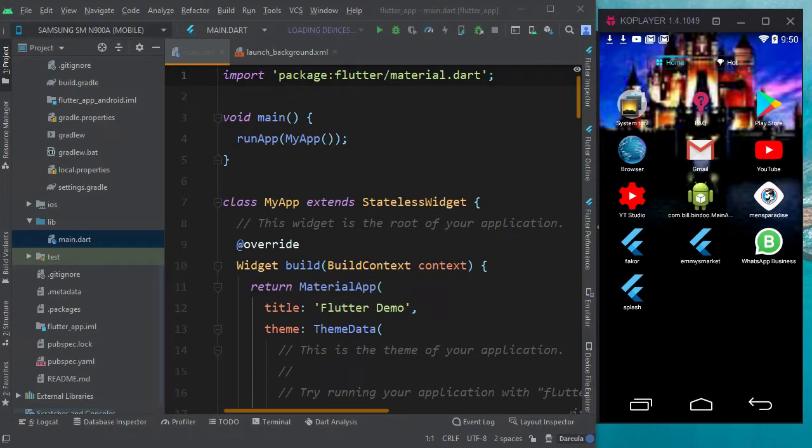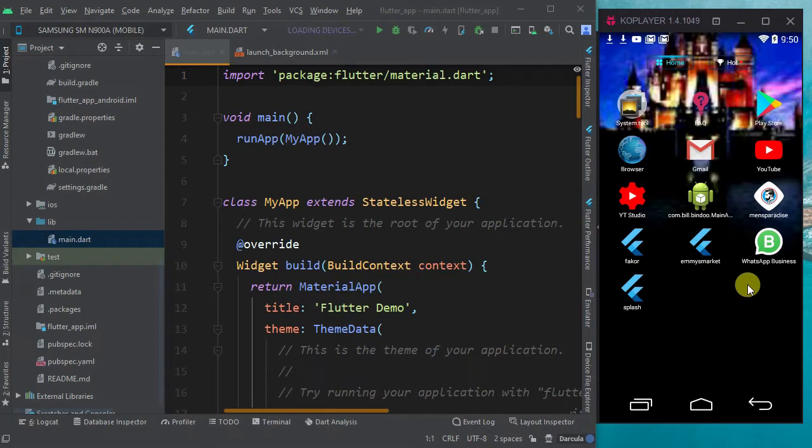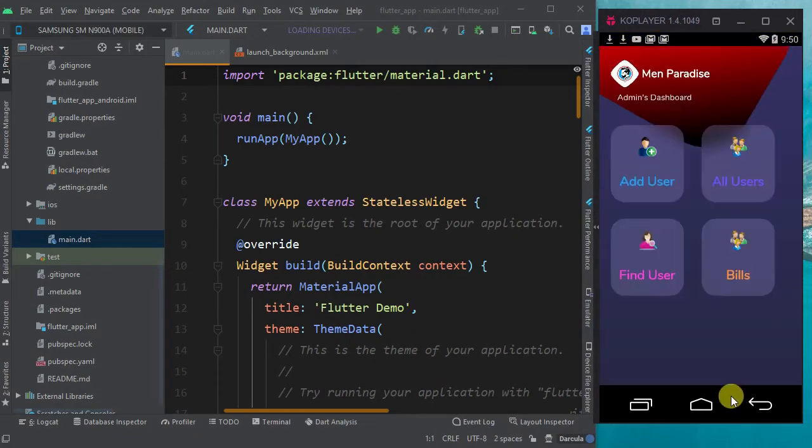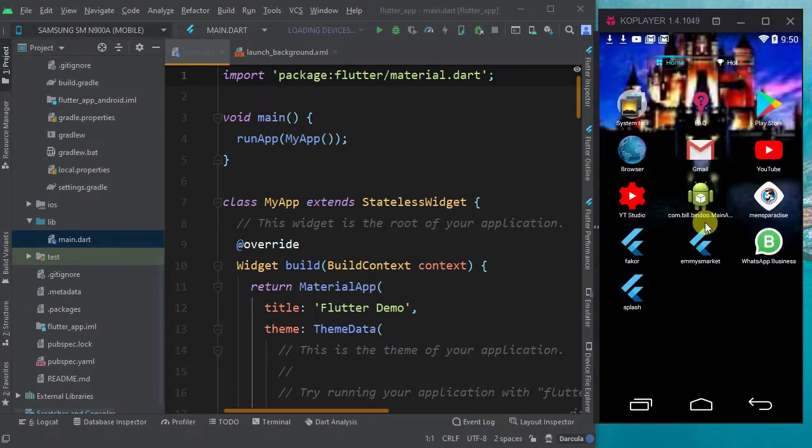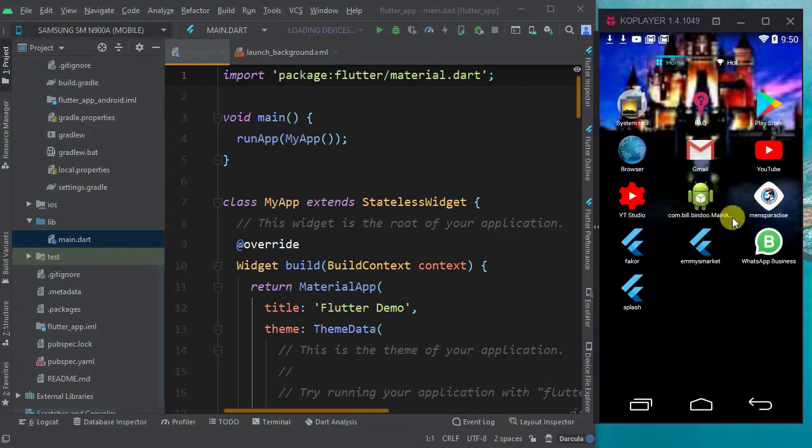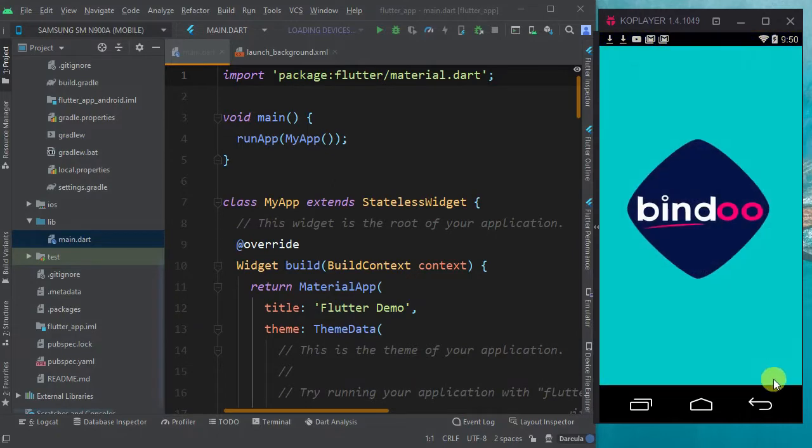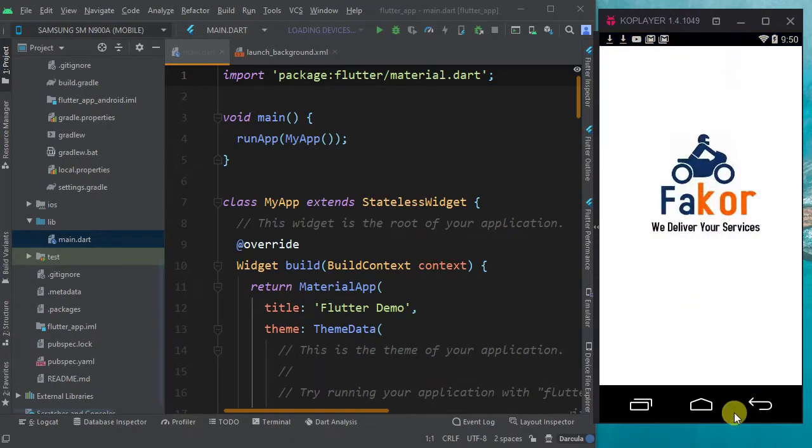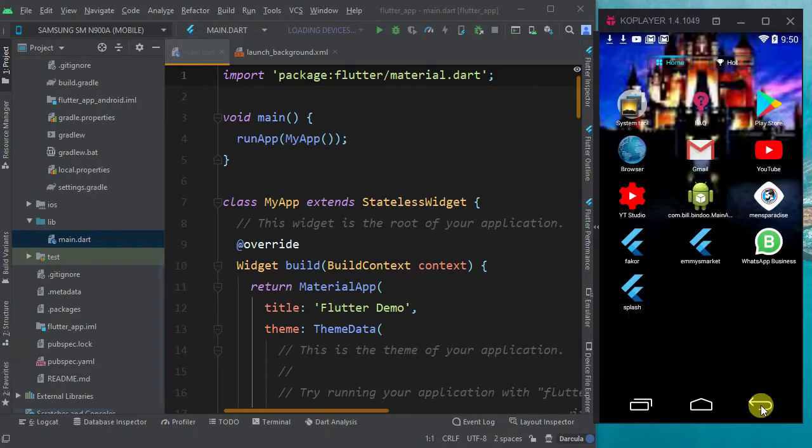What we're going to do is I'm going to show you how to add a logo or an image to that white screen, or do away with that white screen and then put an image there. Like this app, you see when you open it, the logo loads first like this.